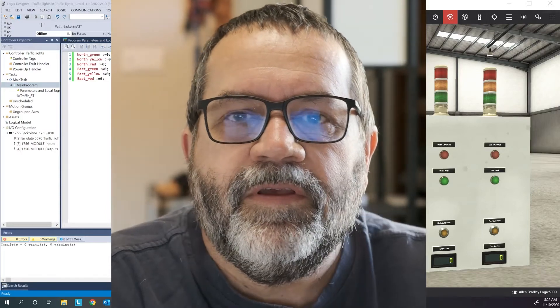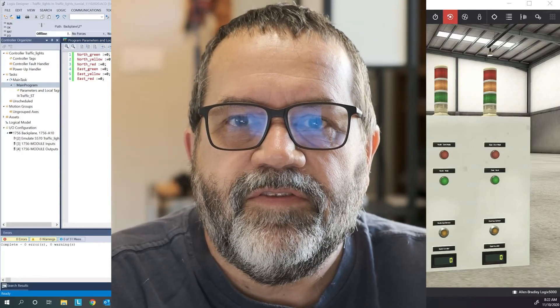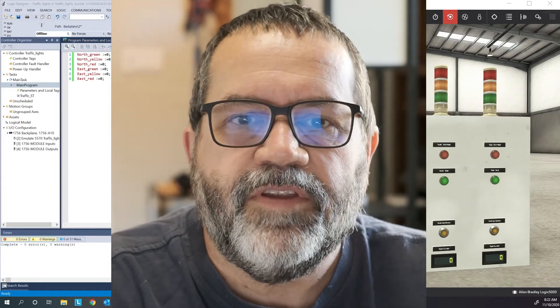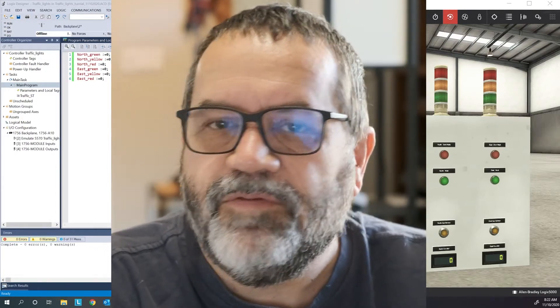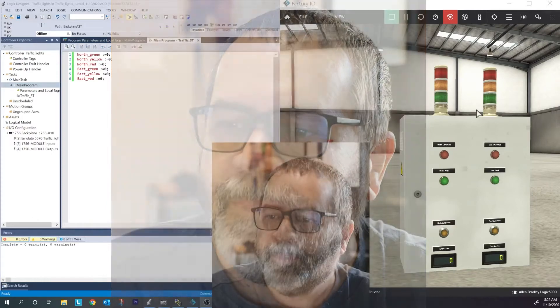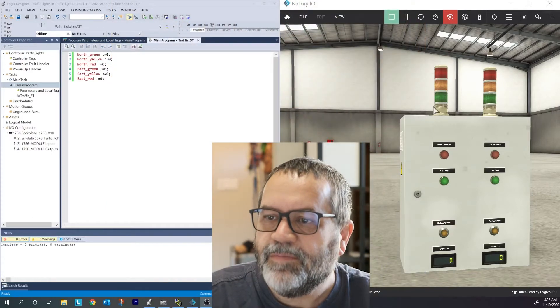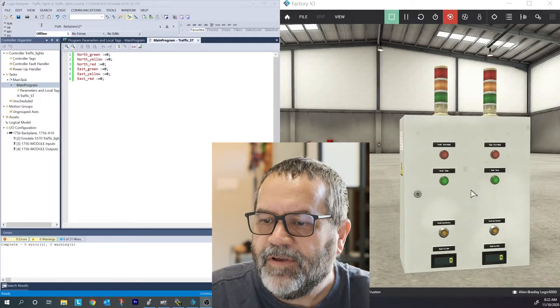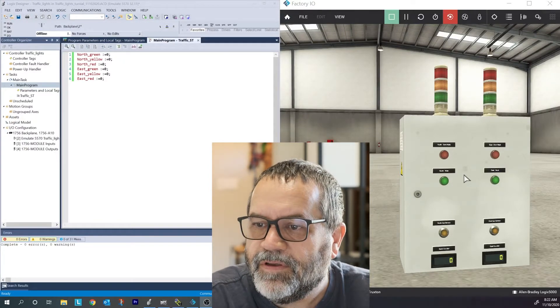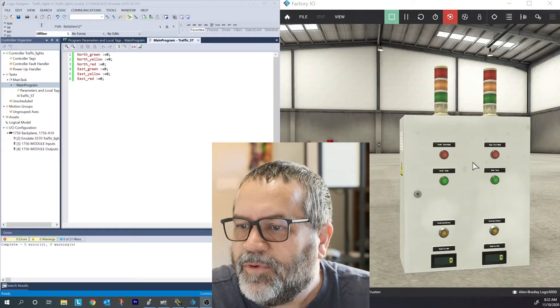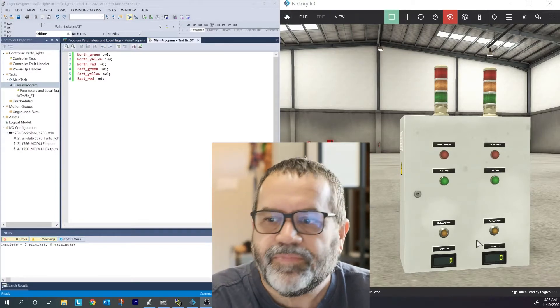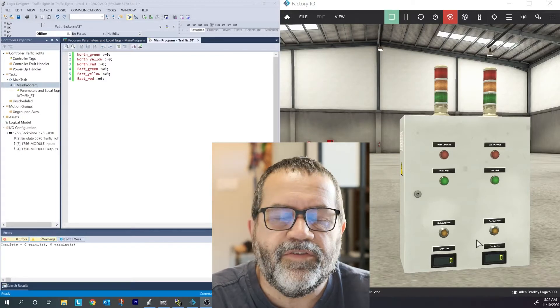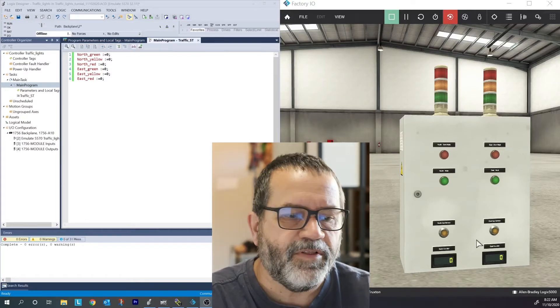Hi it's Paul. Today I'm going to do the traffic lights and I'm going to do it in structured text. I'm pretty much starting right from the beginning. Let's take a look at what I have here.